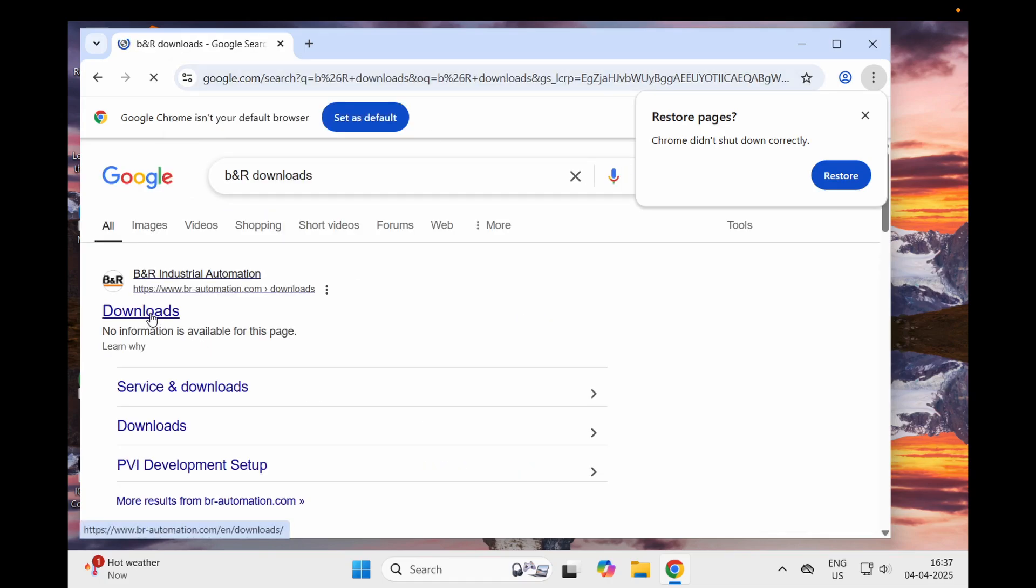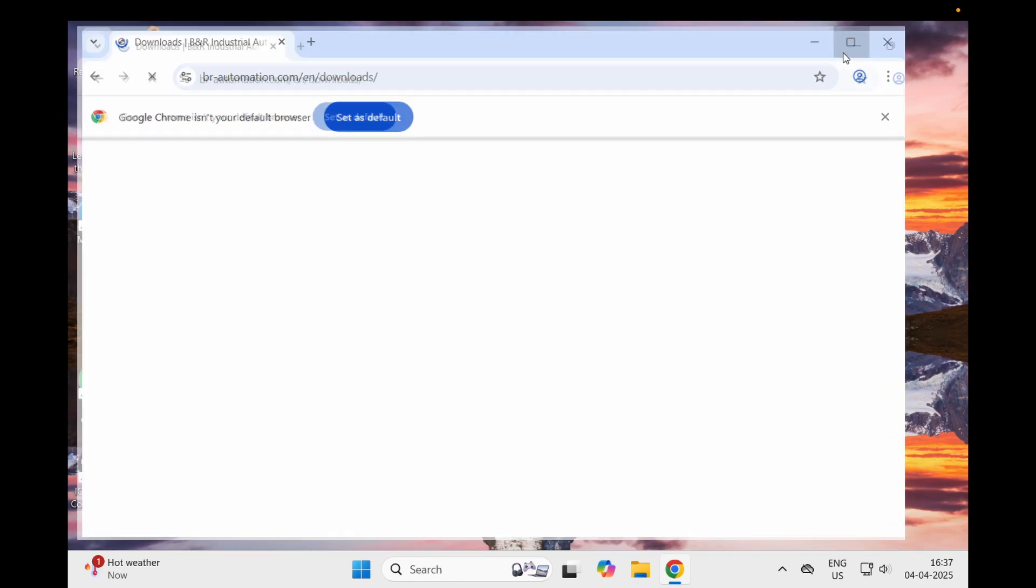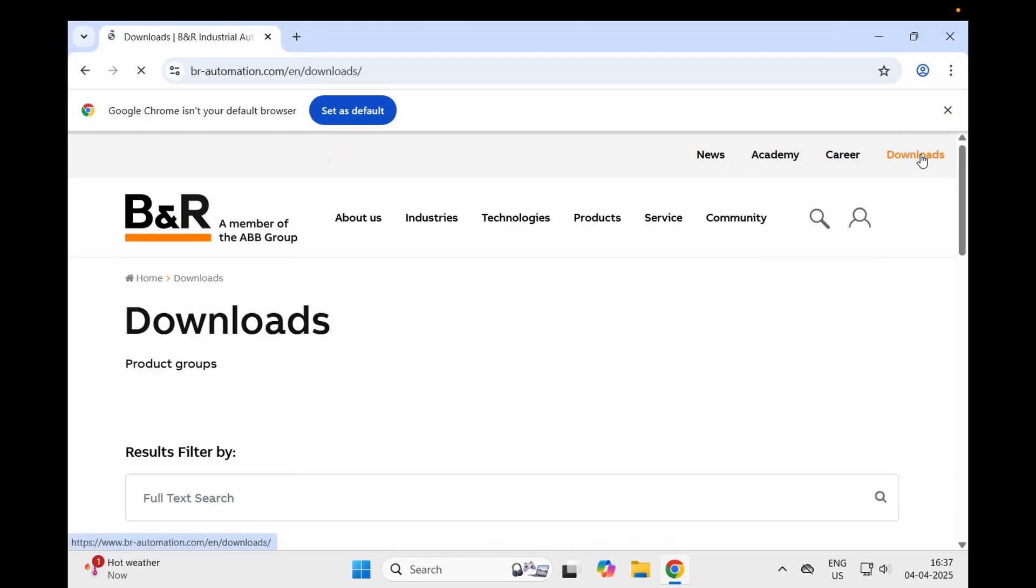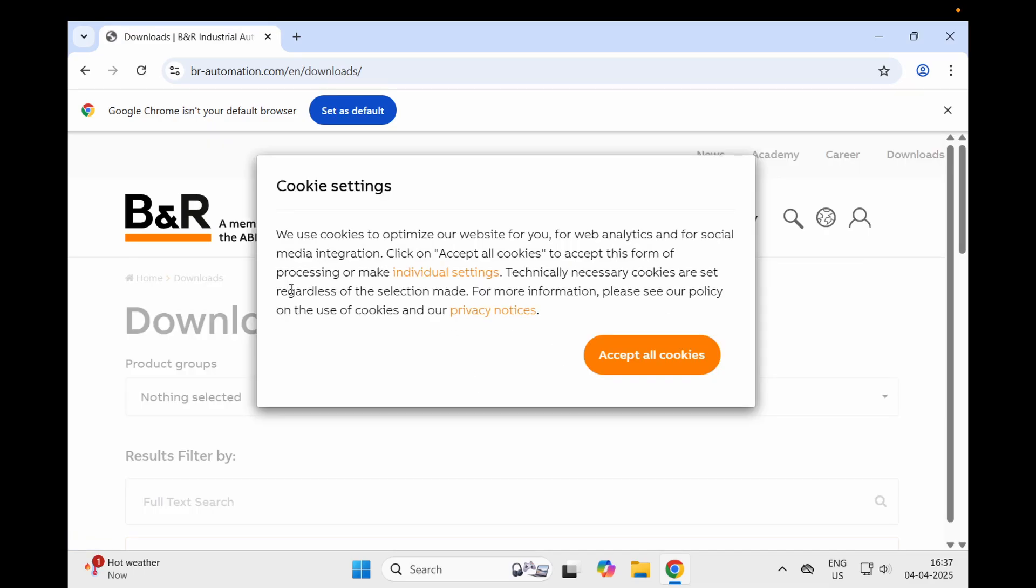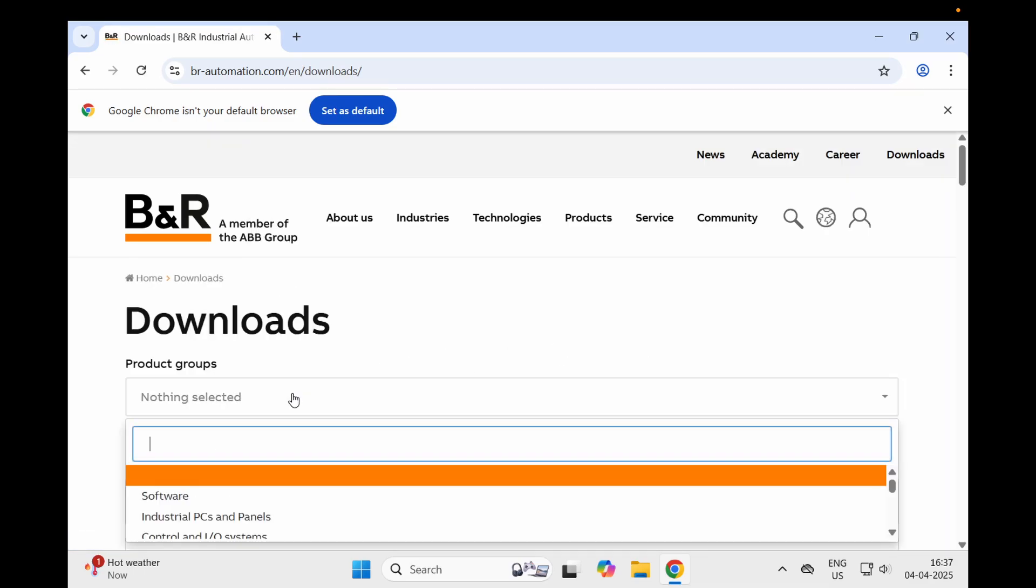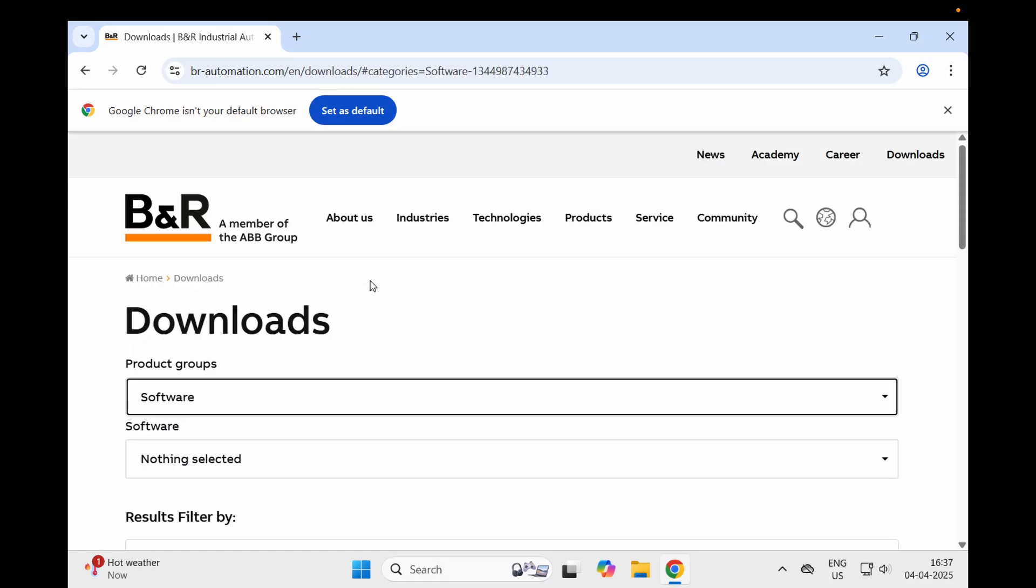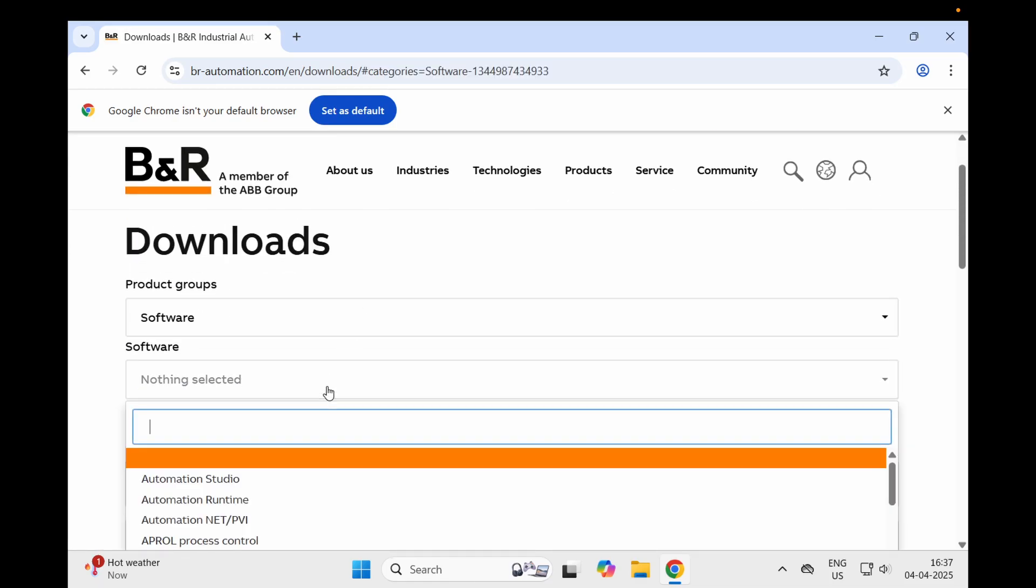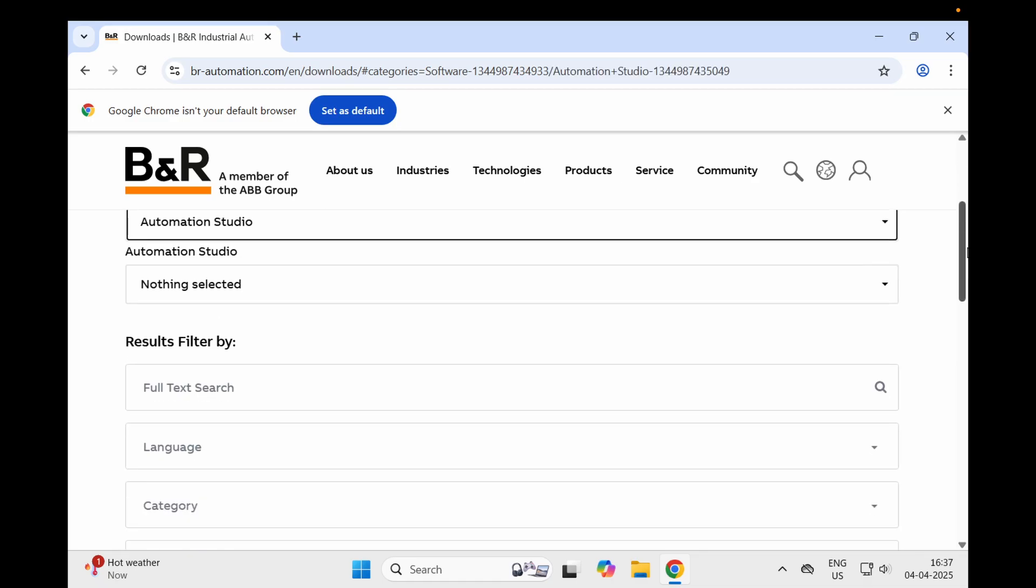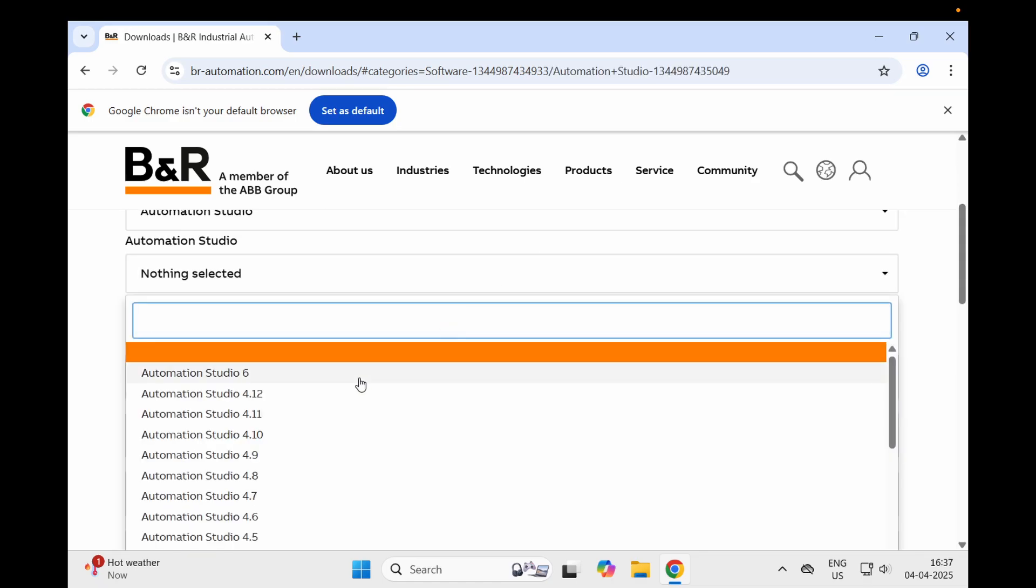Go to downloads, wait a couple of seconds for the website to open, then go to downloads here on the right-hand corner. Accept all cookies, select software, then select Automation Studio. Select the version - I will download Automation Studio 6.